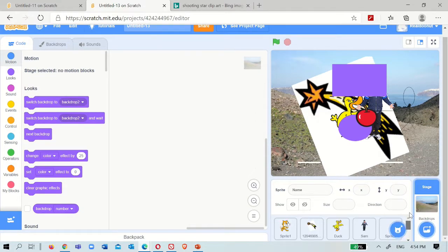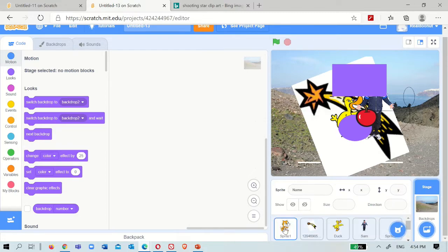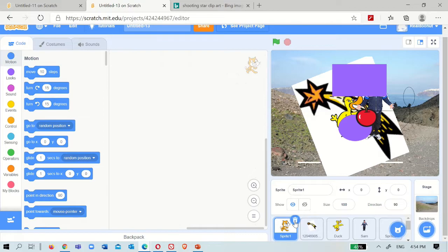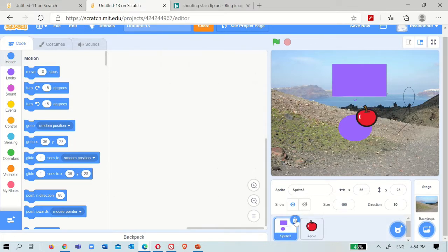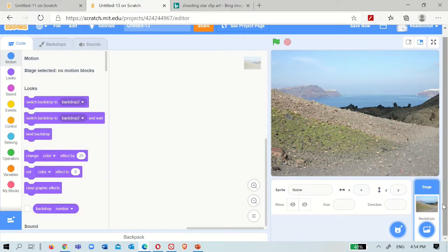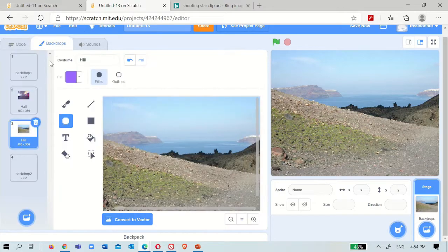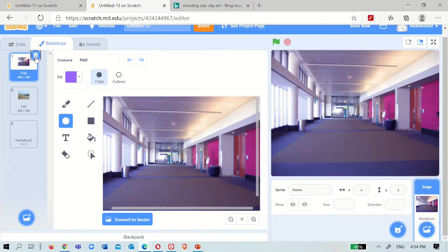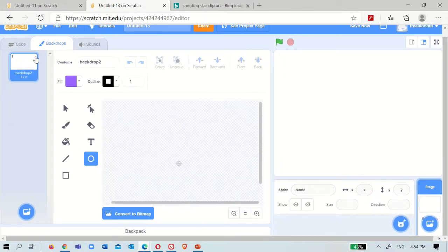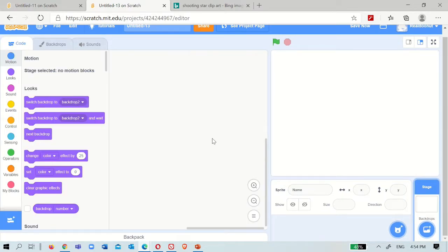If you want to delete sprites that you don't want, you can just go to them, press them, and you'll see this dustbin icon - press it. Now if you don't want a backdrop, you go to backdrops and delete it. This is the last one, that's why we can't delete it. If it's white, we can't do anything.